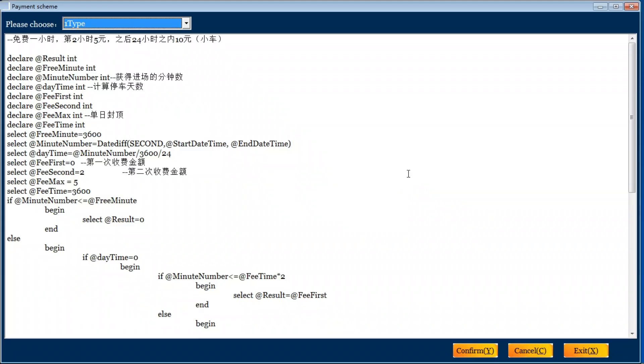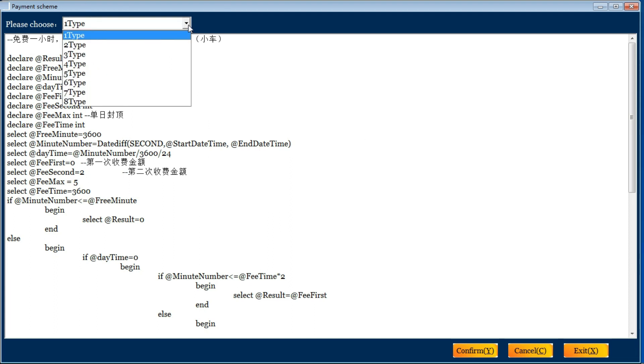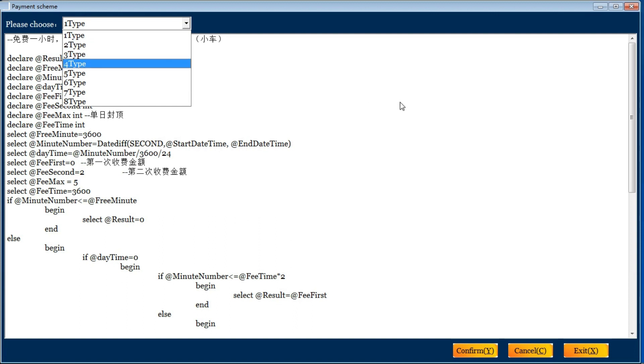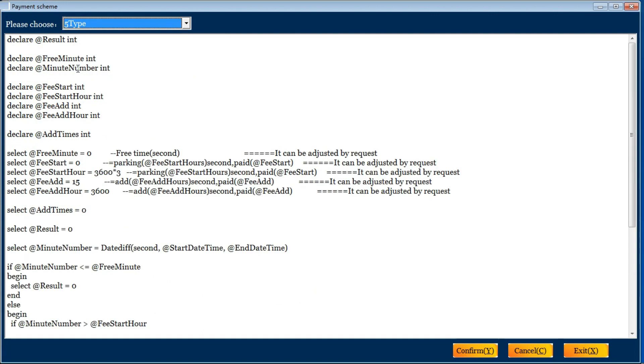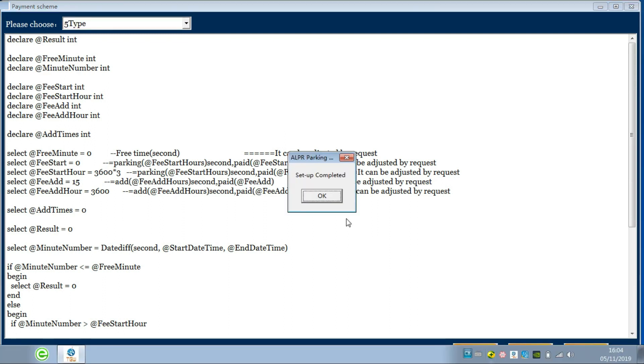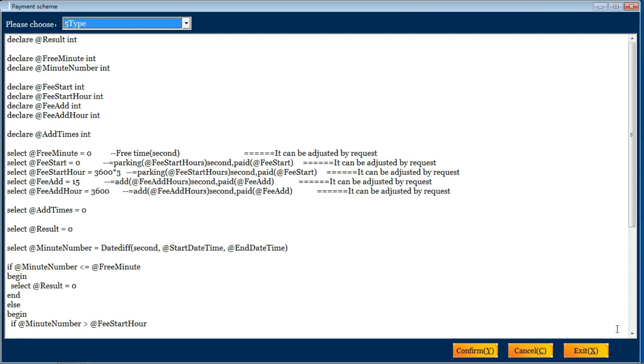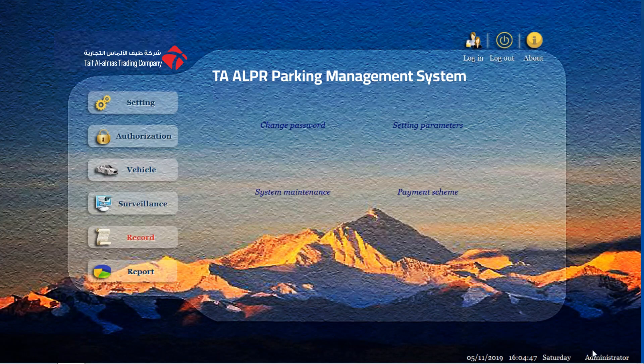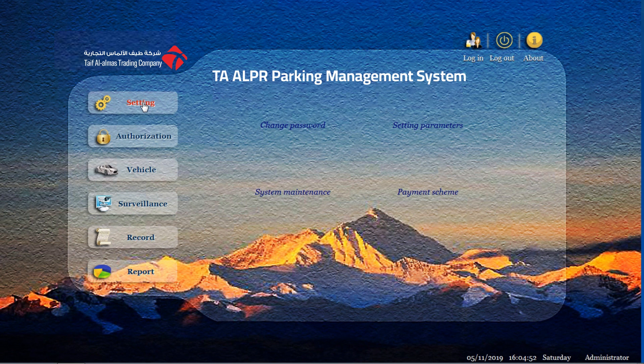For the payment scheme, we have different standards for payment scheme. It's better you contact with the development. You tell them how to make the payment and they will do the setting for you. This is the best way. Just have some words for options. You could check. Confirm. Exit. So this is the first functions of settings of our system.